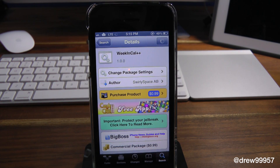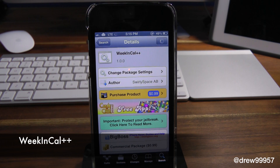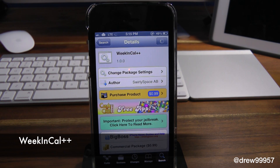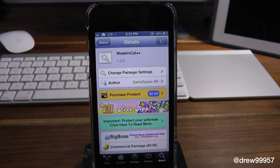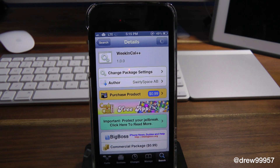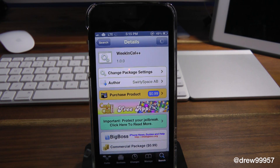What's up everyone, Drew Pickens here. We have a Cydia tweak review — this one's on Walk and Call Plus Plus. You can find this one inside the Cydia store for 99 cents, and what this tweak will allow you to do is simply give you the option to show which week it is of the year up on the top left of the calendar application.